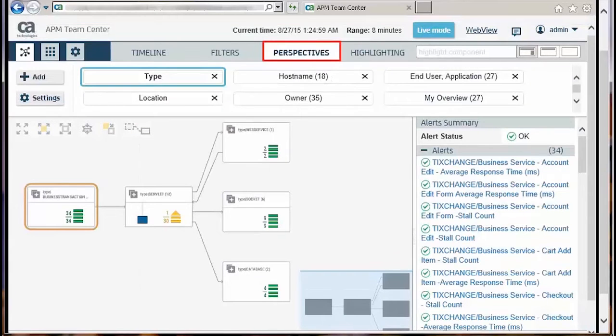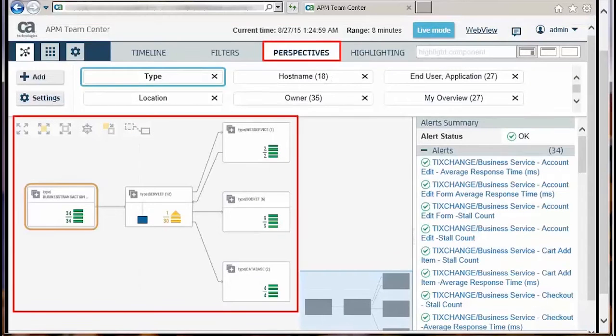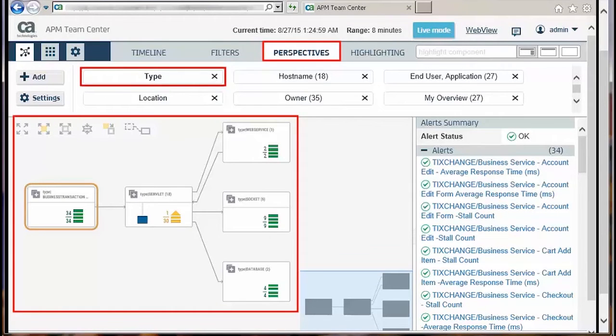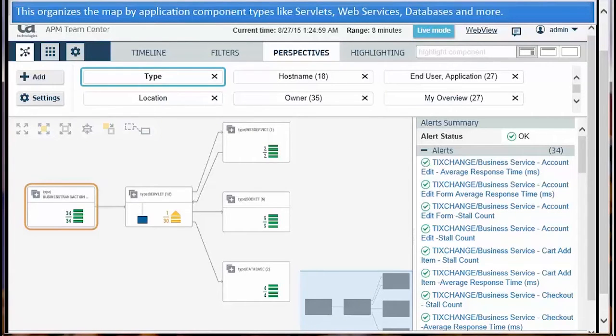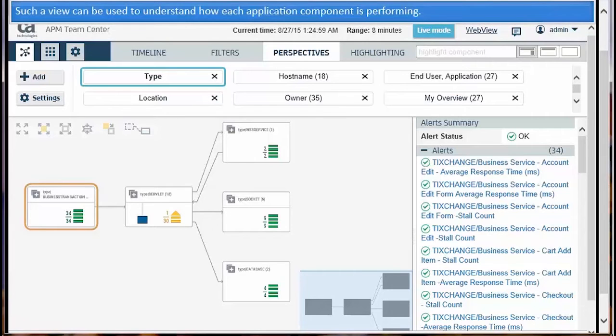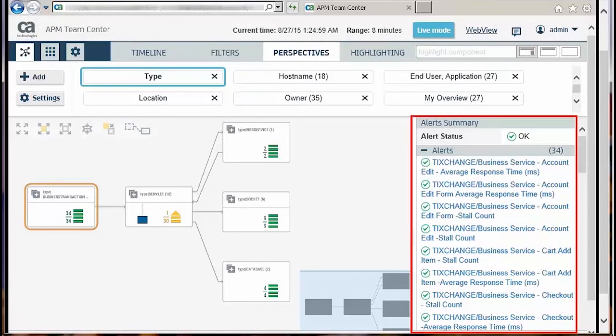This is a perspective view of the APM Teamcenter, organized by type. This organizes the map by application component types like servlets, web services, databases, and more. Such a view can be used to understand how each application component is performing.